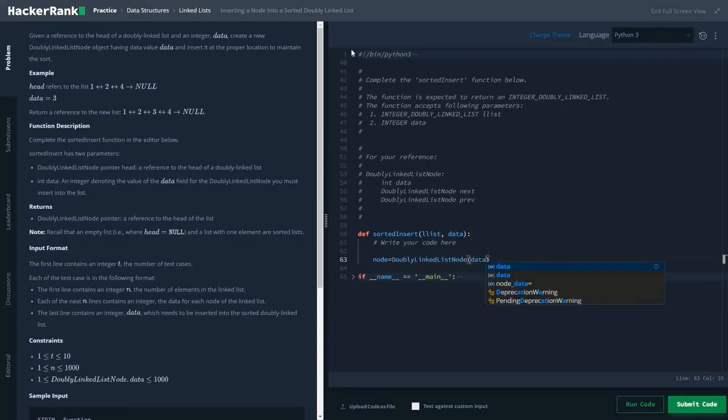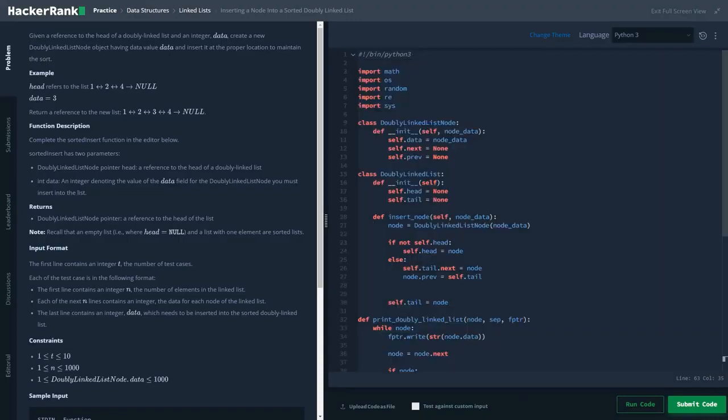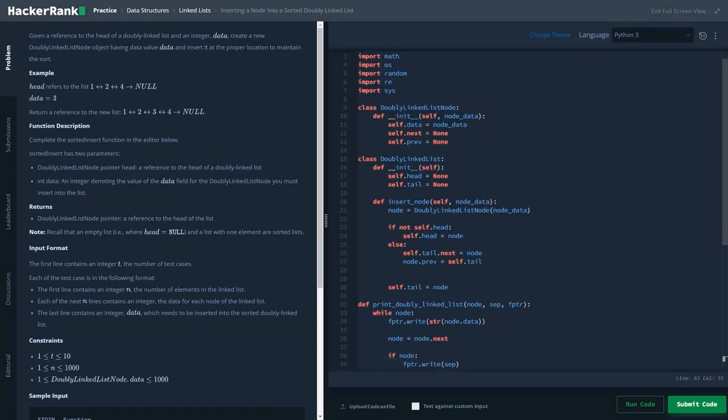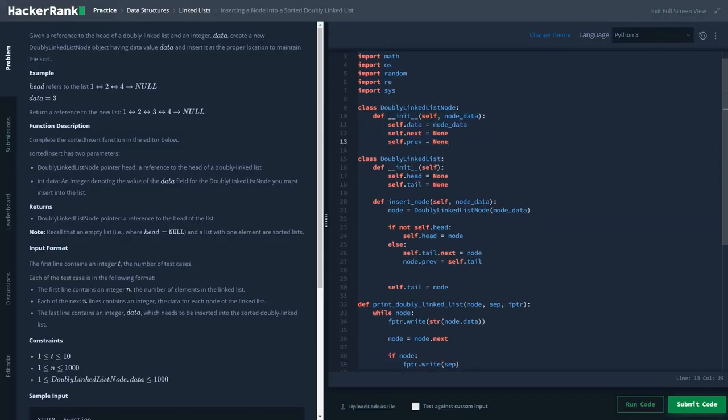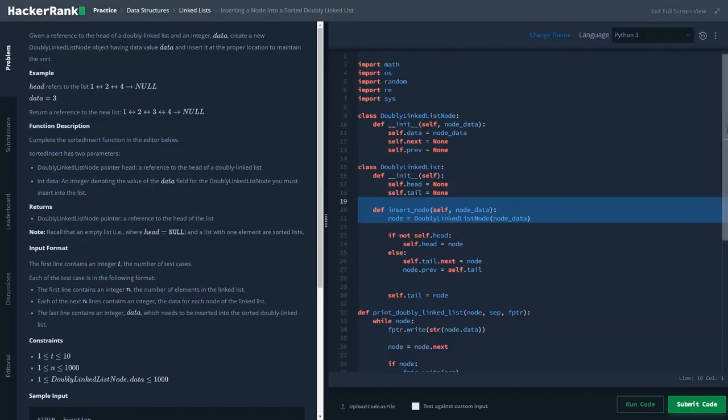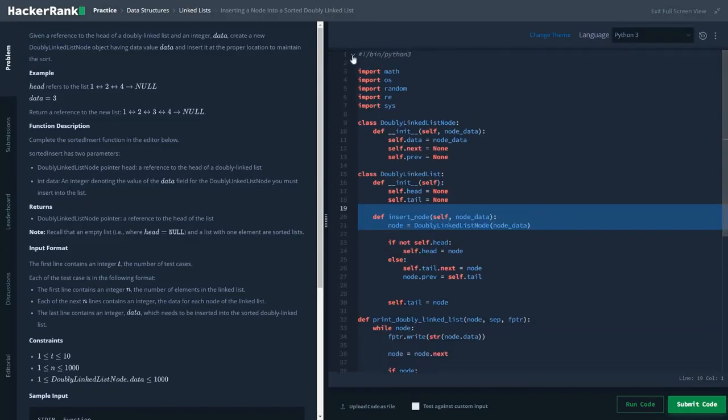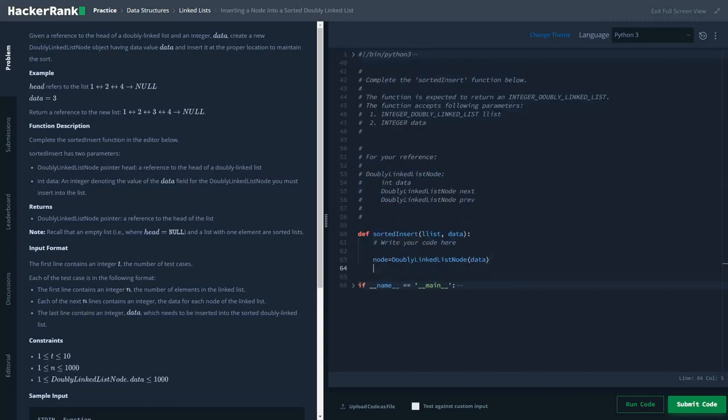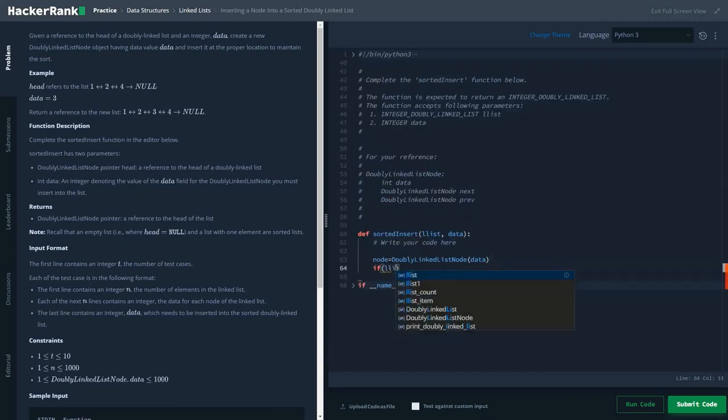We could also check the function of the doubly linked list node - this is the class reference which basically states it. Let's close it. Once we have done that, the first condition: what if our LL